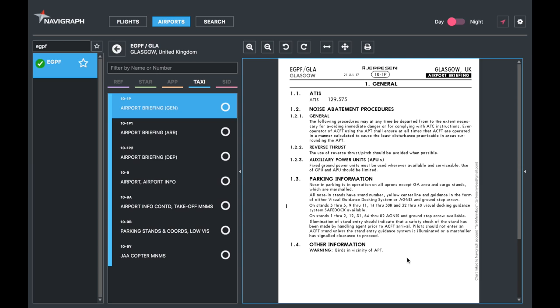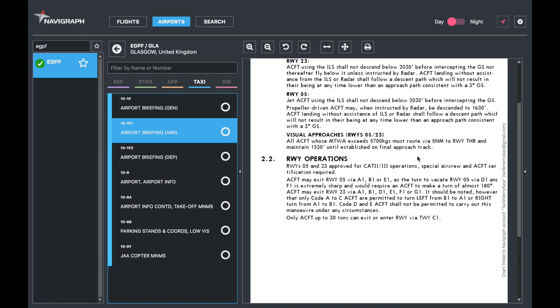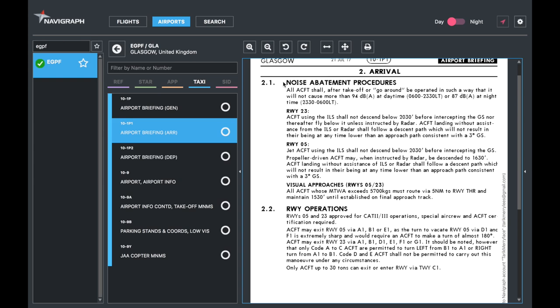Next part, arrival. If you're going to be arriving into Glasgow, you read this before you go. And very important, the noise abatement procedure, very crucial. We did have a glimpse of it last time, but there you go. You can read that as well. And then the runway operations, any specific things you need to watch out for. Always read these.